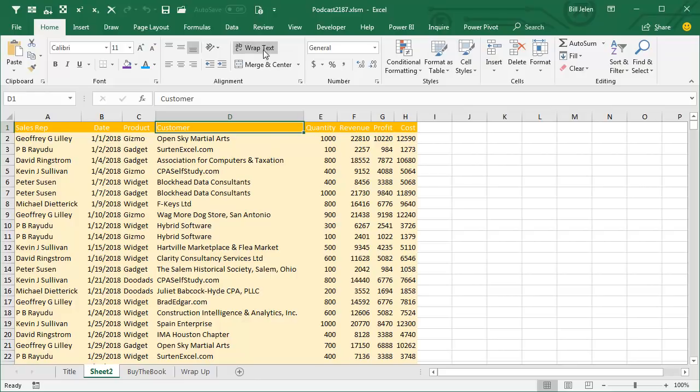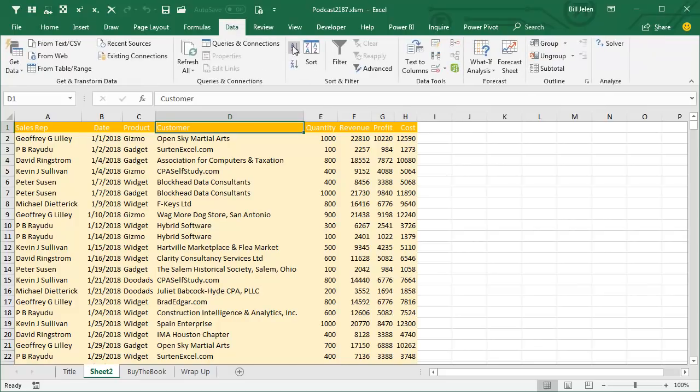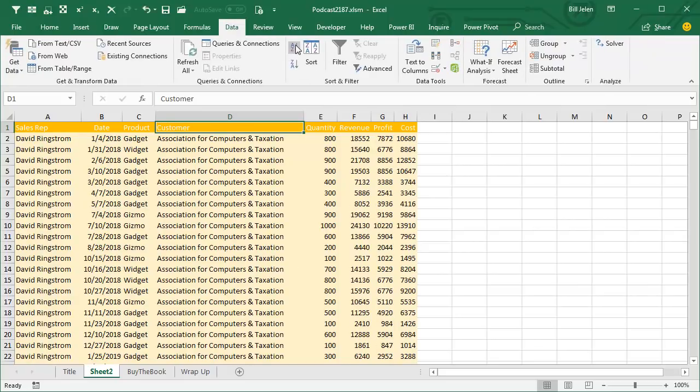So we start out, we want to make sure that the data is sorted by customer. Choose one cell in the customer column. On the data tab, click the A to Z button to sort by customer.